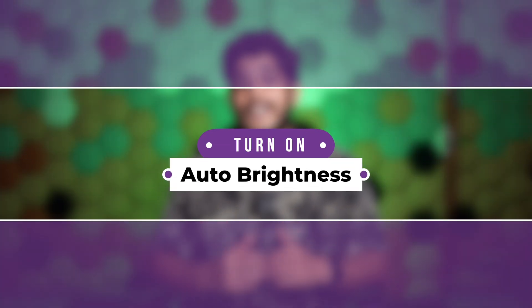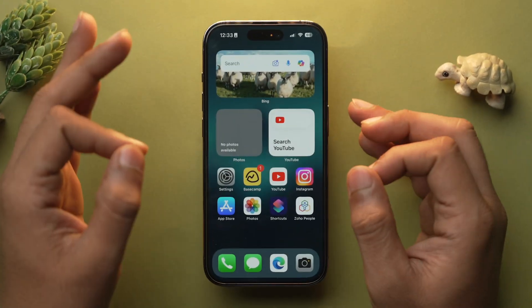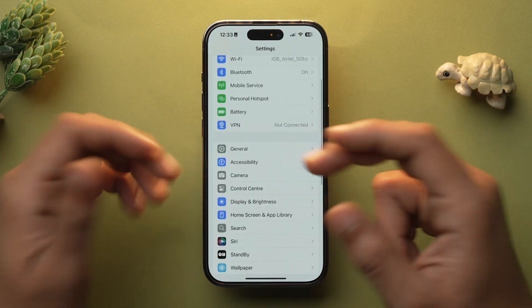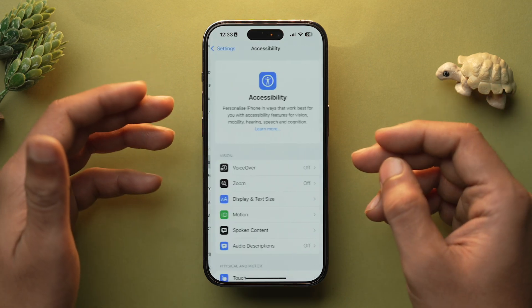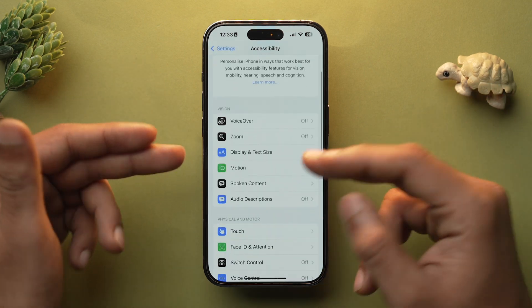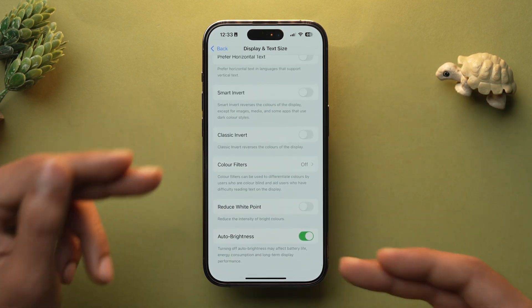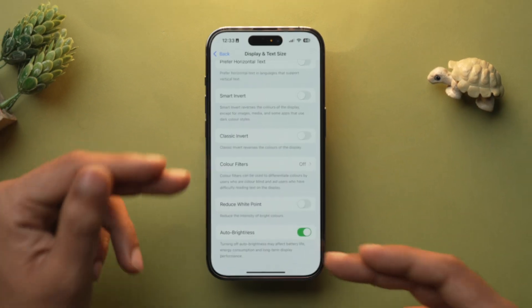It is recommended that you toggle on Auto Brightness, so your display doesn't consume more power than required — not too much, not too little — and this will save a lot of battery. To turn on Auto Brightness, go into Settings, scroll down to Accessibility, then Display and Text Size, scroll to the bottom, and toggle on Auto Brightness.